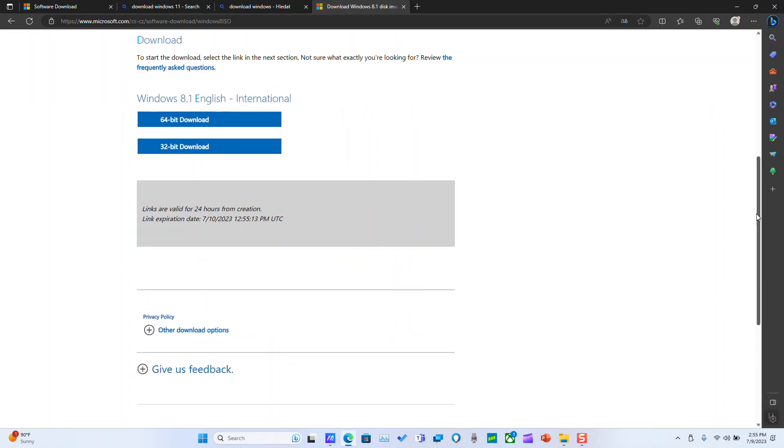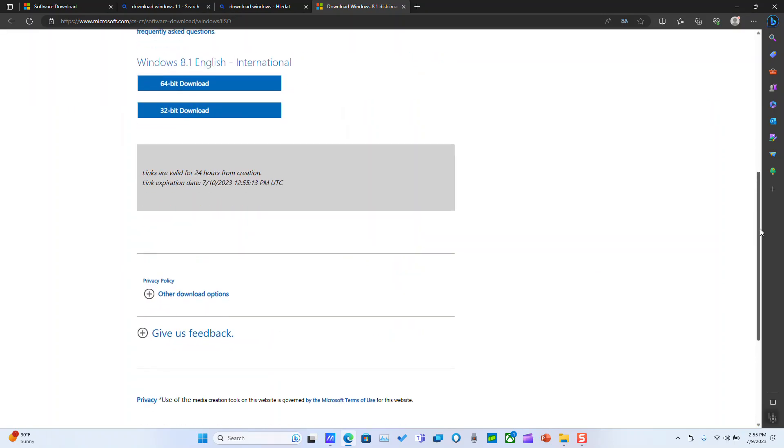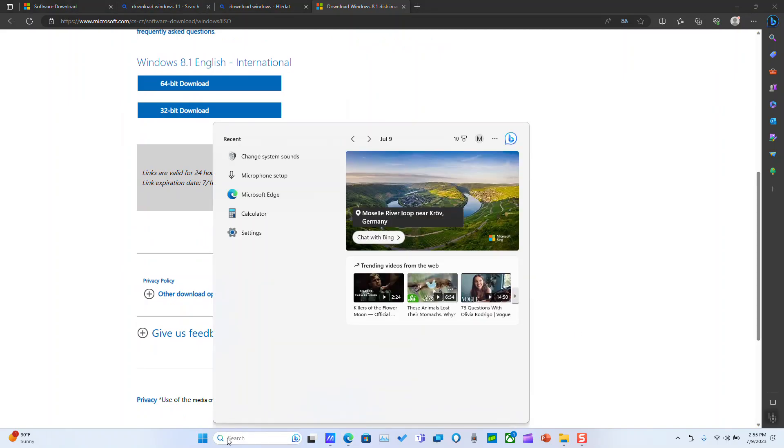And here you will have the option to download Windows 8.1 either 64-bit or 32-bit. If you are using now a computer running Windows 8 or Windows 7 or Windows 10 or even 11 and you would like to know which software is running in your computer or the version...